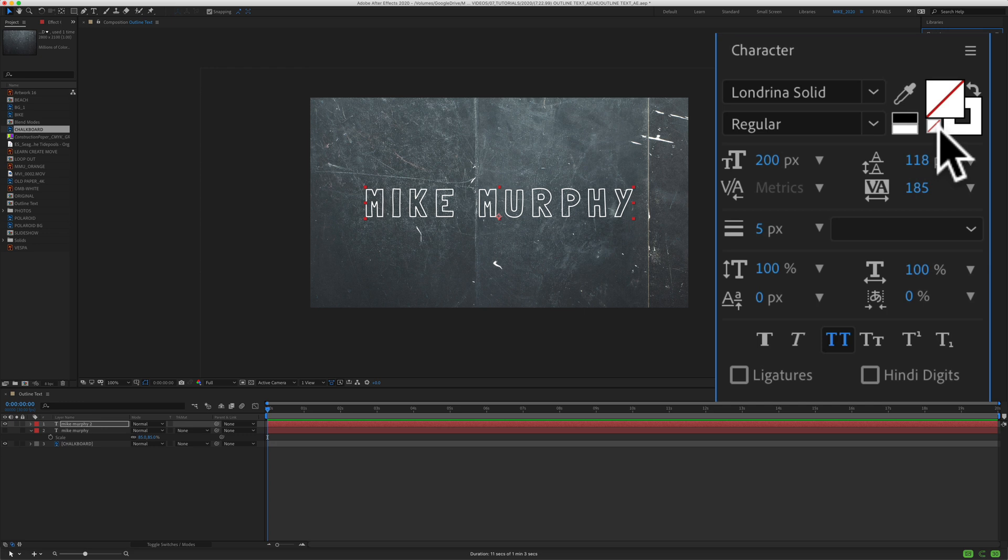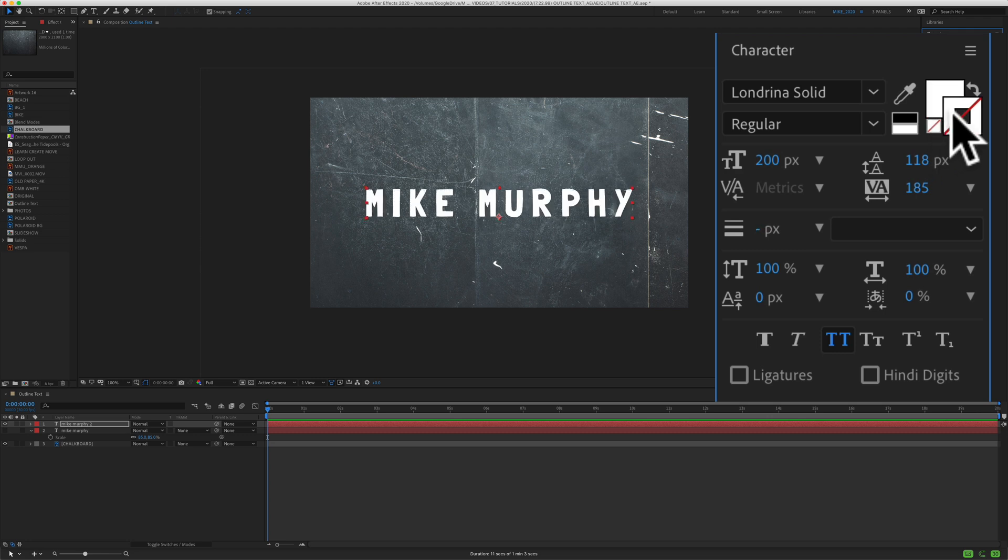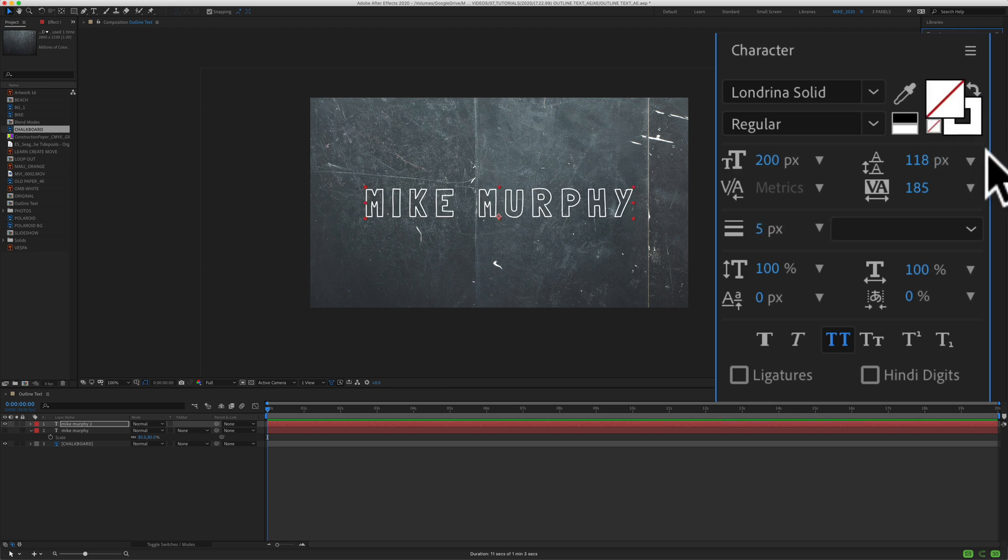You can also turn off the fill and the stroke by clicking on this little swatch with the red horizontal line. That is going to turn off whatever is in the front here. So you can just click on these. Now the stroke's in the front. If I click on the swatch, it'll turn off the stroke. If I click on the fill, it will turn off the fill.